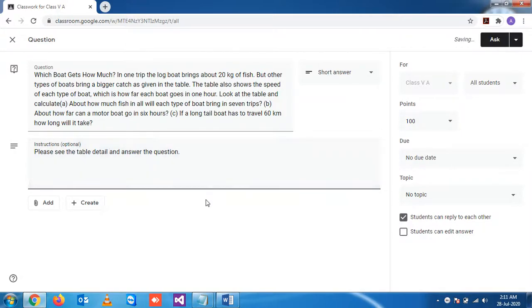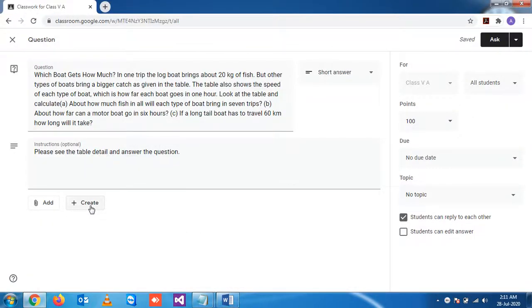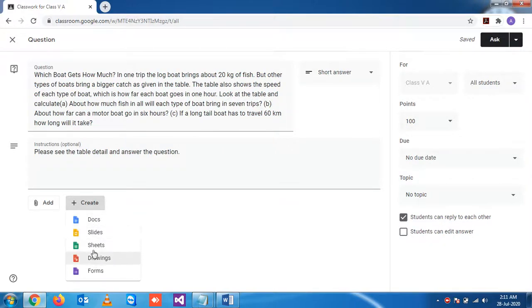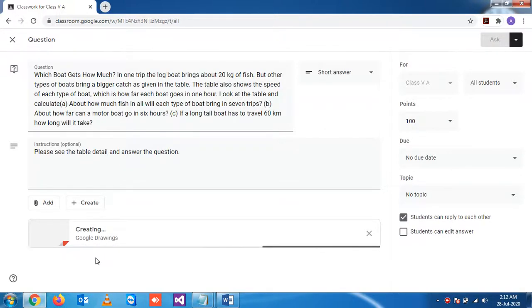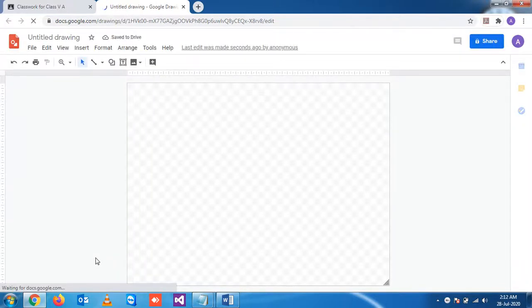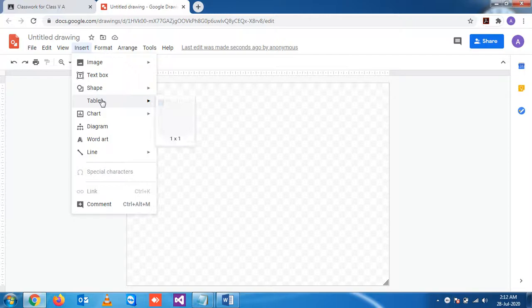To create a table, you have to go to the grid option. When you click on 'Create', it will provide various options. For creating a table, you need to go to the drawing section. Click on 'Drawing' and you will see the drawing section appears. Now to create a table, click on 'Insert'.